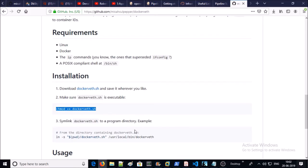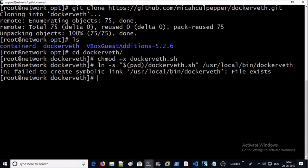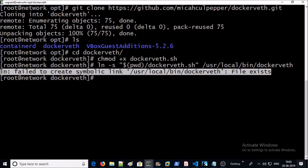Now create a symbolic link so that you can use dockerveth on the command line. It failed to create symbolic link because it is already created in my machine. Now you can be able to access dockerveth script on the command line. Let's try.